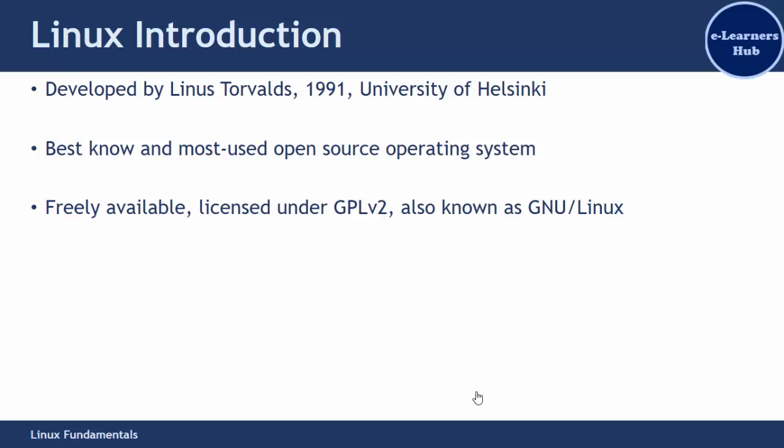It is also known as GNU Linux as it was released under the General Public License, and most of the utilities provided with Linux come under the GNU or GPL licenses.